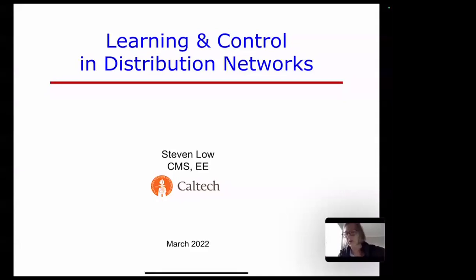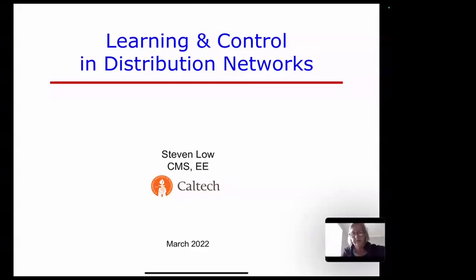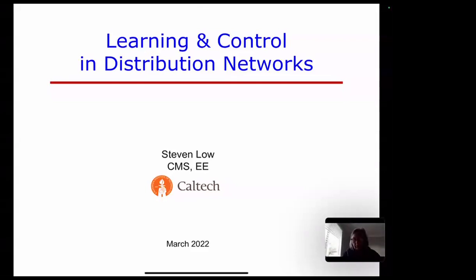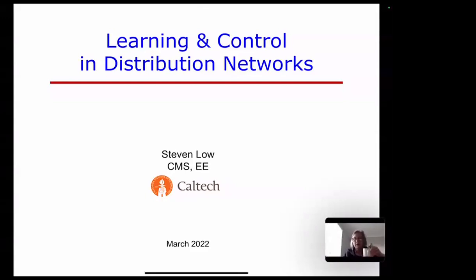I don't think we need to go through any formal introduction — everybody knows you. Thank you so much, Maria and Dan, for the kind invitation. It's a great opportunity. Of course, I've been following what you guys work and learning a lot in the last decade. I'll talk about learning and controlling distribution networks.